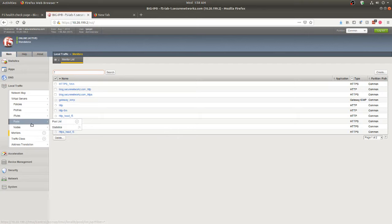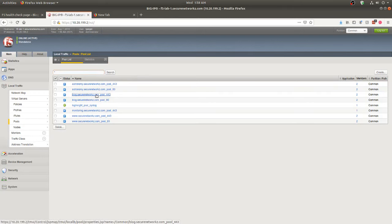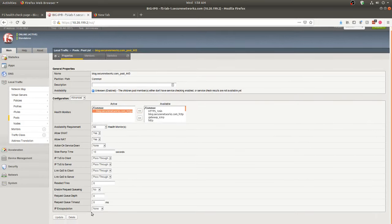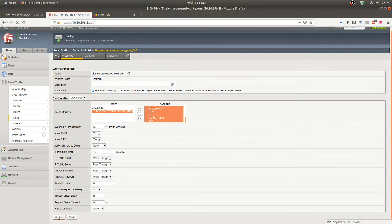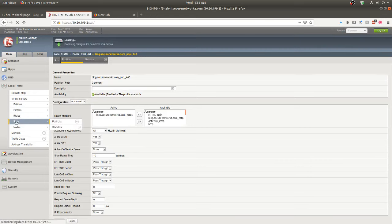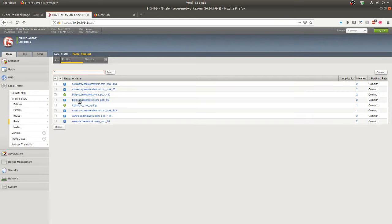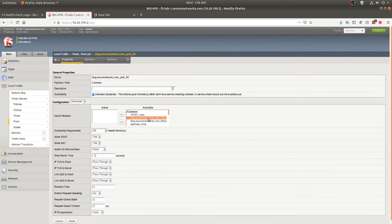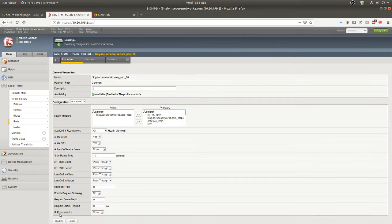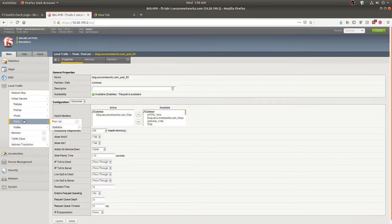To apply these and validate them, we'll hop over to our pools. We go to our 443 blog pool — here's our 443 HTTPS pool. We apply that health monitor and update it. You can see the health check has already been successful. Now we hop back to our pool list and go to our port 80 pool, select the HTTP monitor, apply it, and update. And there you go — it's already green.